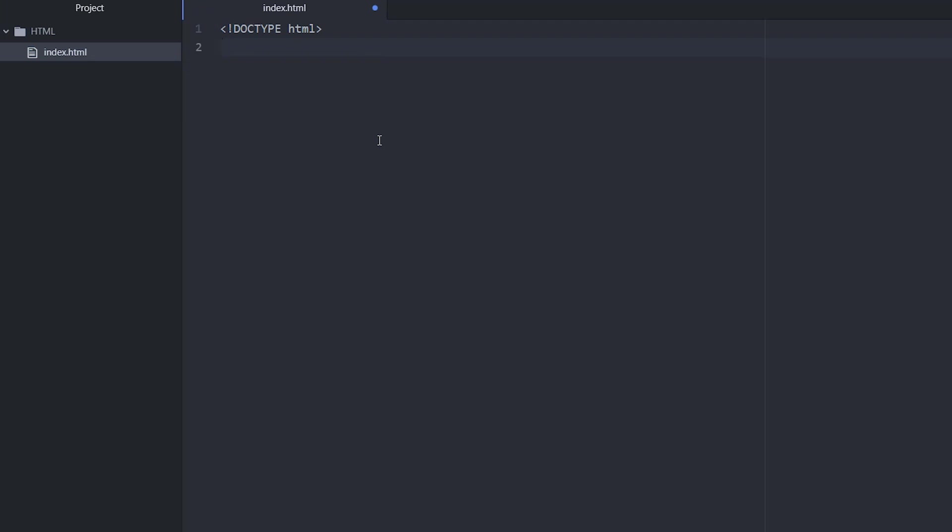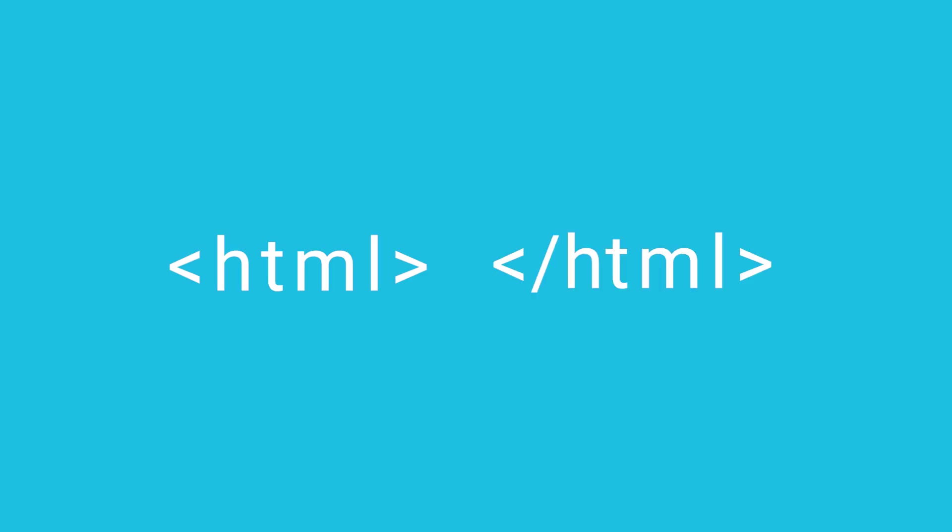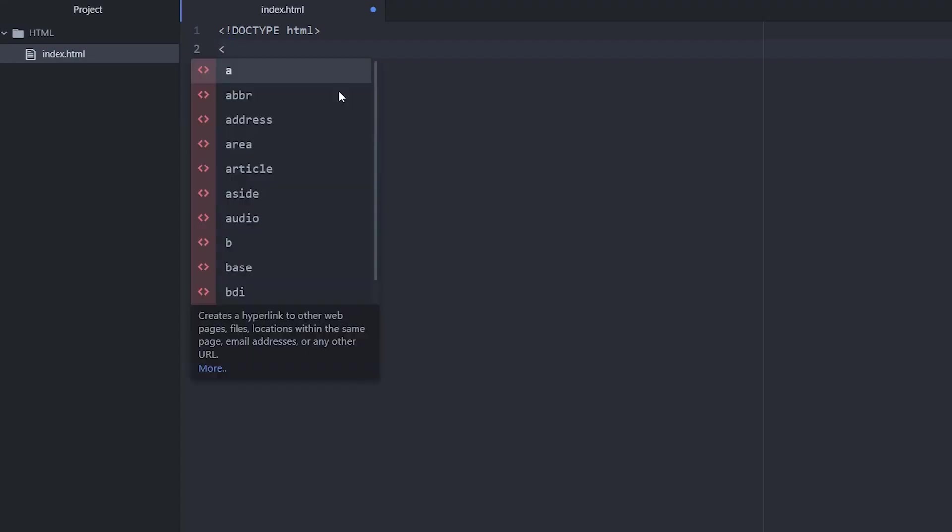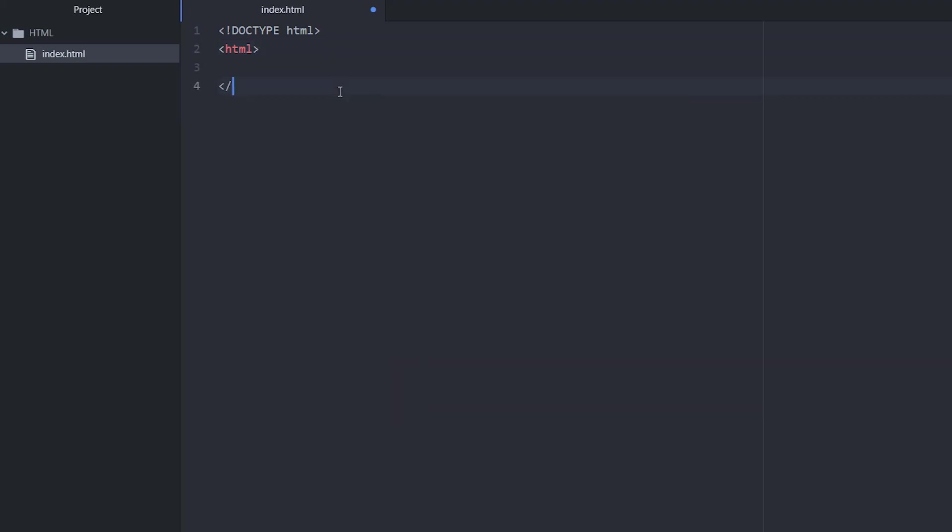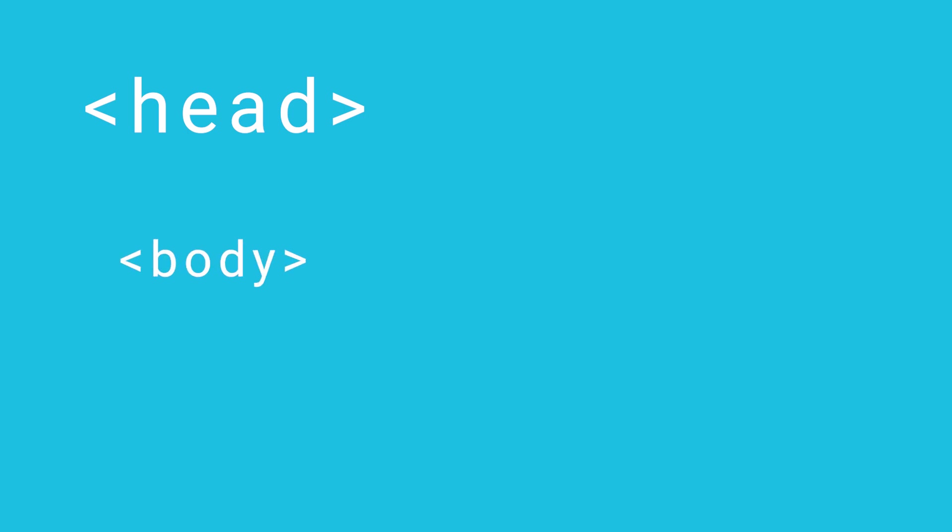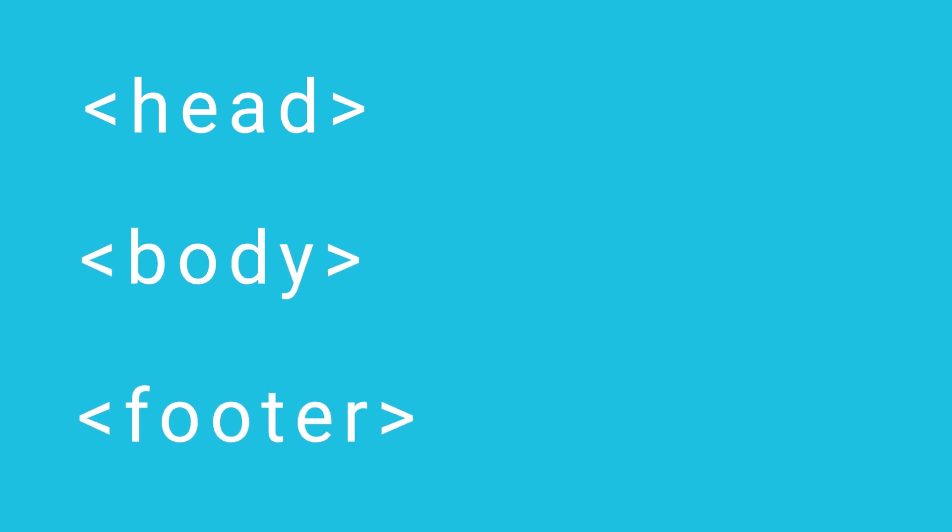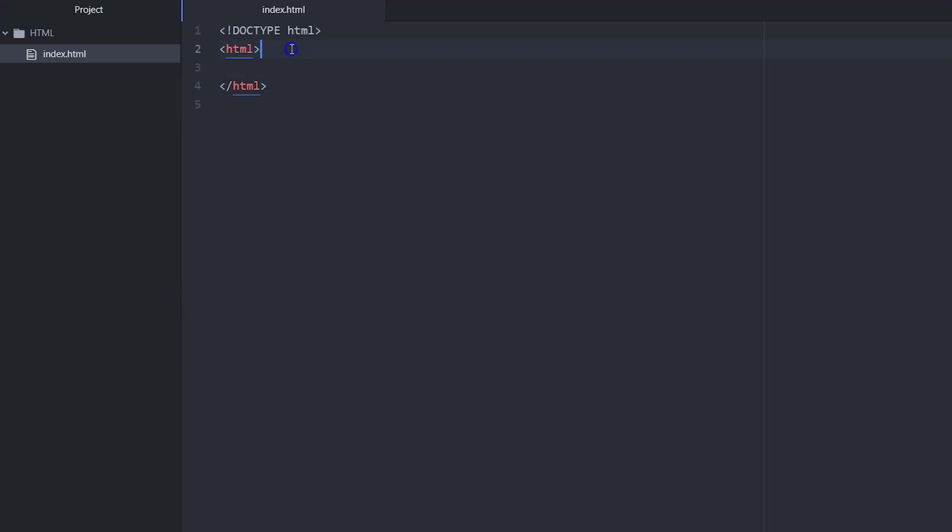Every HTML page should contain an HTML opening and closing tag, and all code goes inside these tags. Like a letter or an email, HTML pages also contain a header, body, and optional footer.